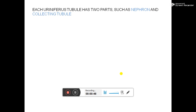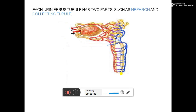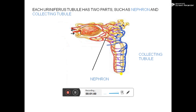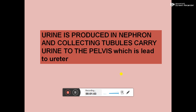Each uriniferous tubule has two parts: the nephron and the collecting tubule. Urine is produced in the nephron, and the collecting tubules carry the urine to the pelvis, which is then led to the ureter.